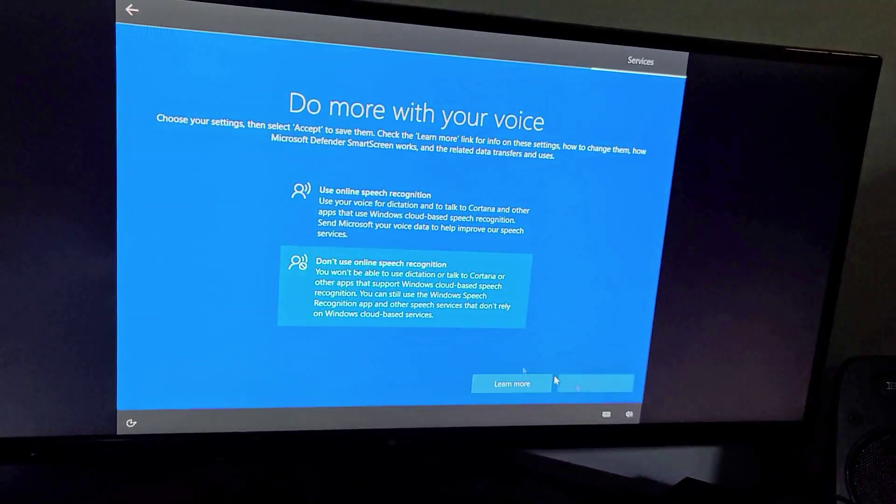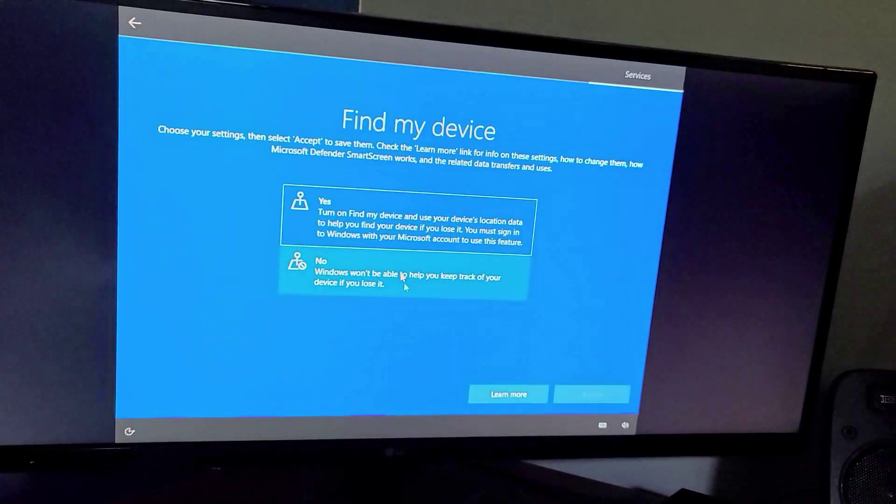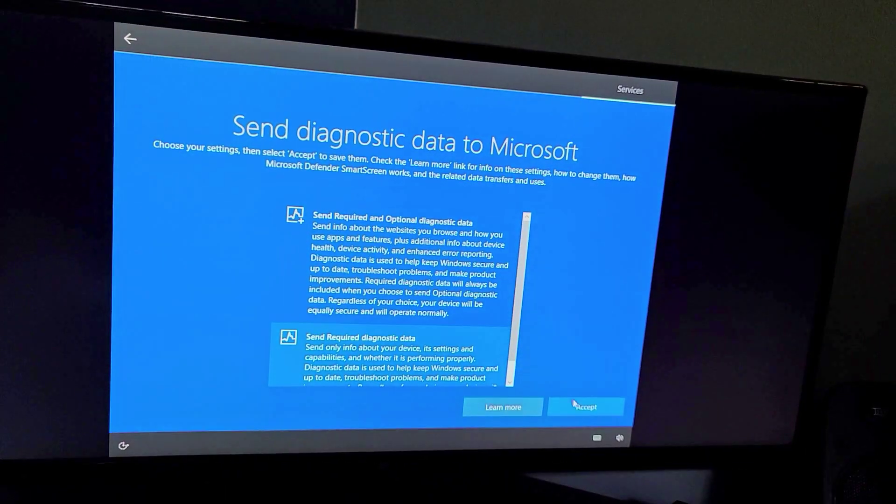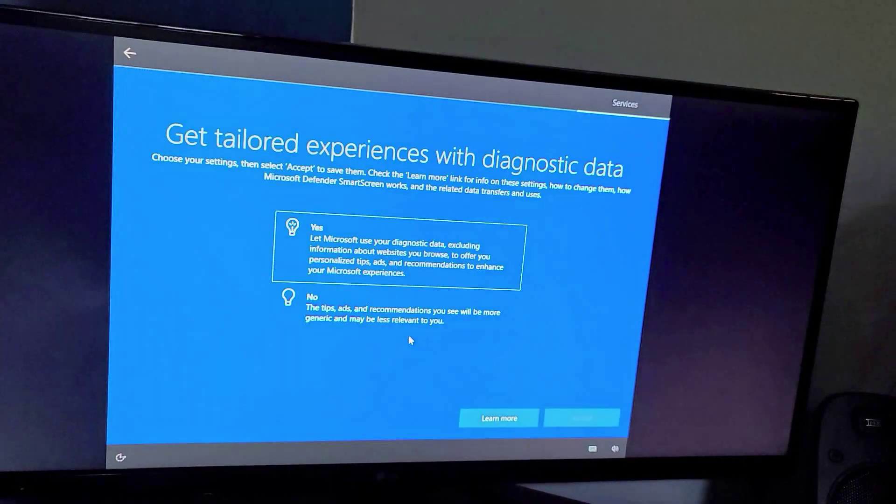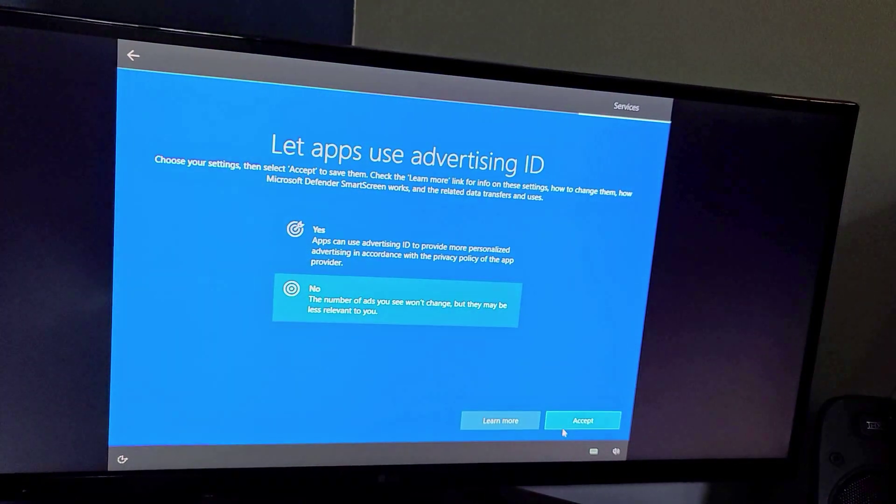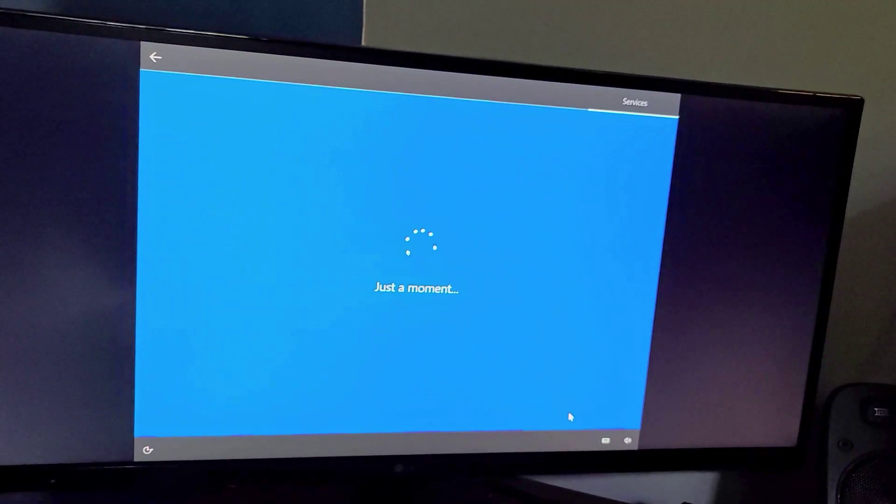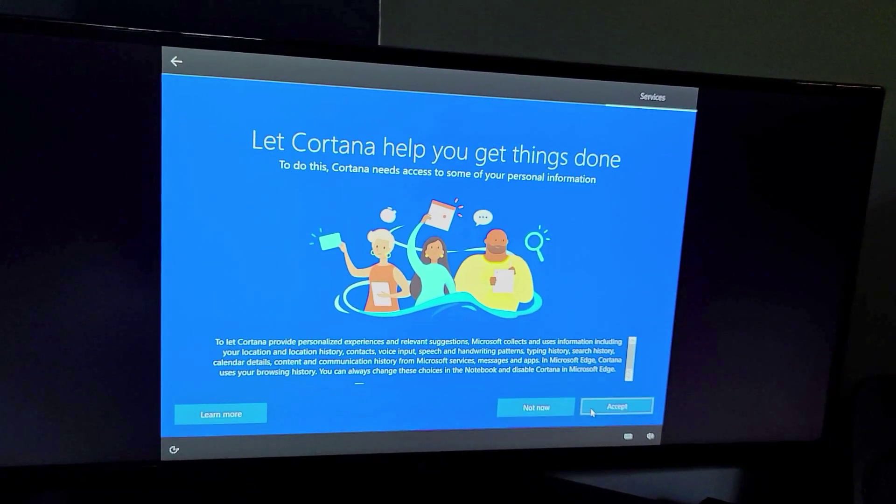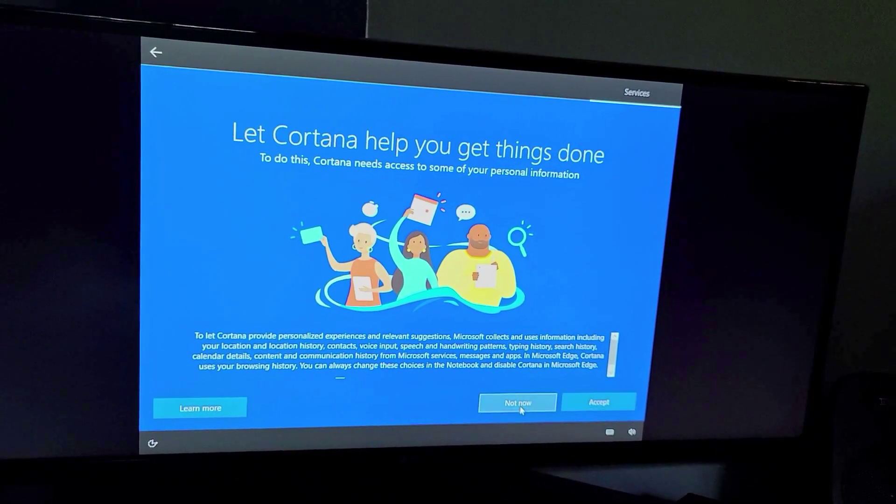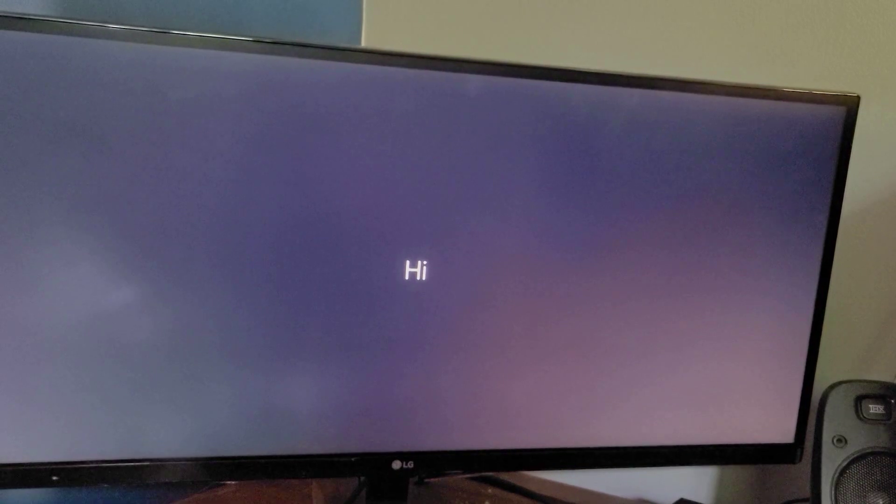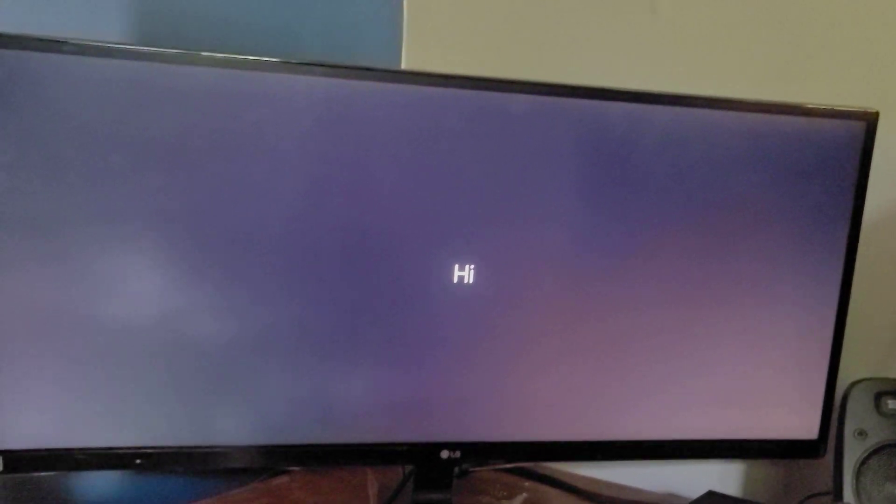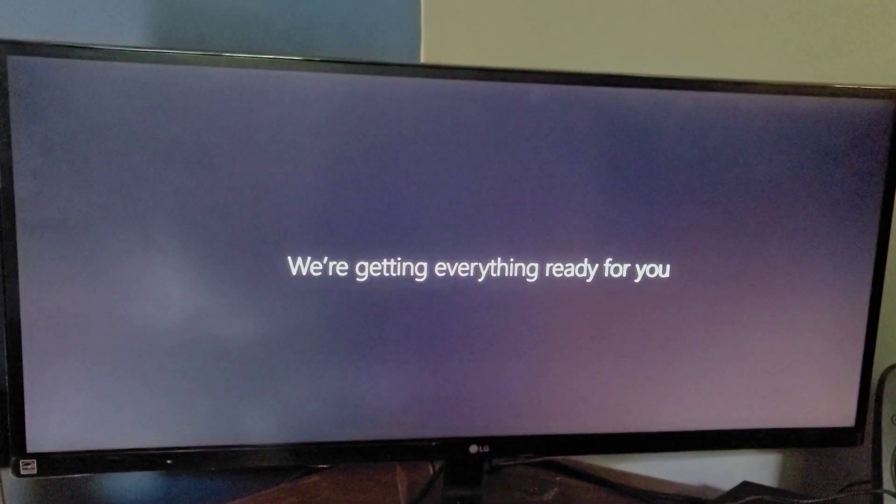I'm just going to make sure all of these are off. And I do not want to use Cortana right now. So I'm going to let that finish up and then when we get to the desktop I'll show you what I do next.